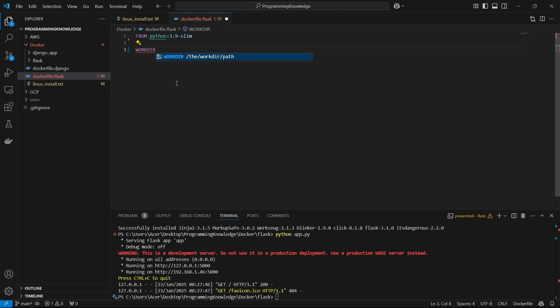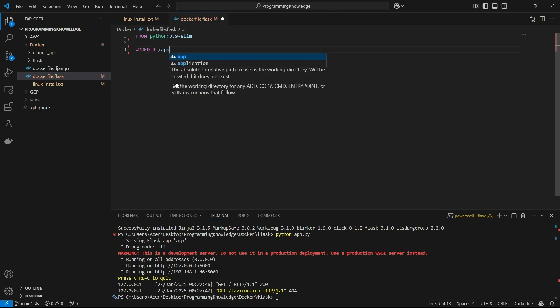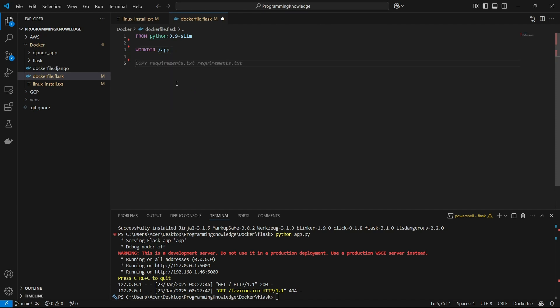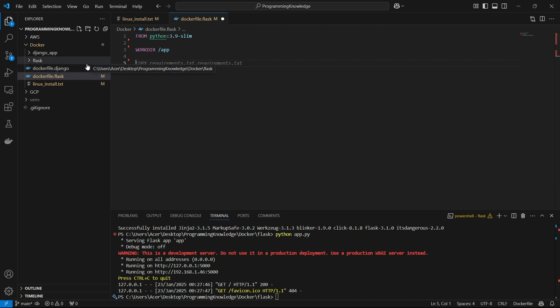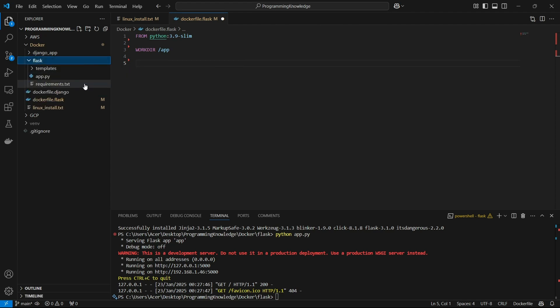Now we can define the working directory. This is the directory that will hold the app contents inside the container, so I'll define it as '/app'. The next step is to copy the requirements.txt file — for that, you also need to create the requirements.txt file in your Flask app.